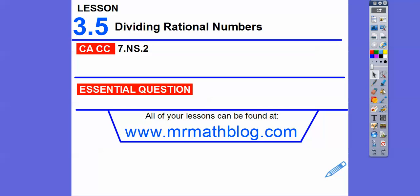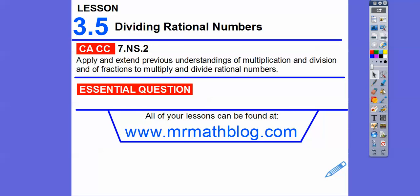Hey everybody, this is Mr. Math Blog, and here we're dividing rational numbers. So it's real similar to the last one, except we have to do one extra step. Our common core strand is the same as the last one, and our question is: how do we divide rational numbers?